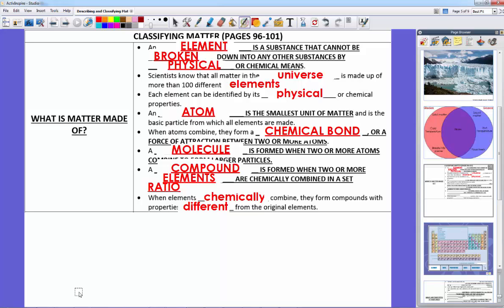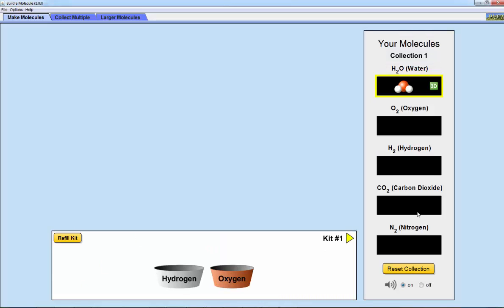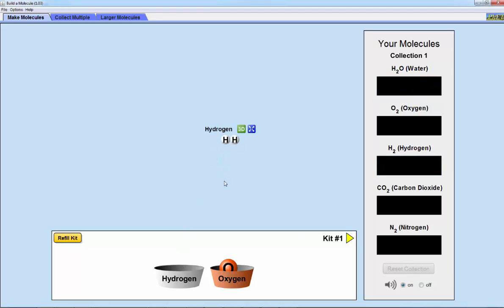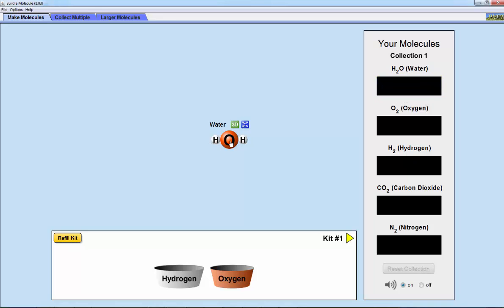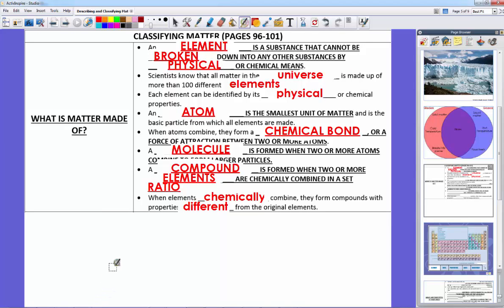To review: two or more atoms together forms a molecule. The atoms can be the same or different. When I combine two different types of atoms — like H and O — I form a compound with a set ratio. Water is always two hydrogen atoms to one oxygen atom. That's what matter is made of.